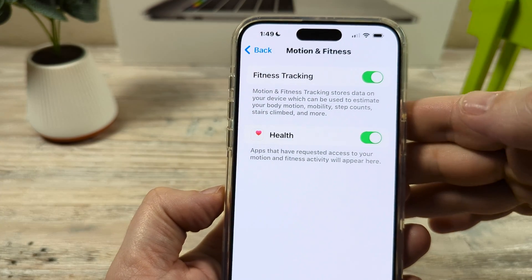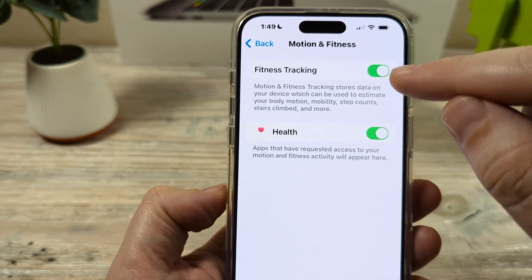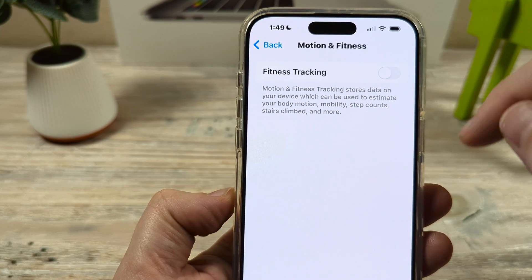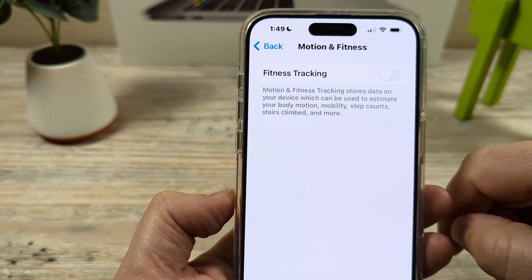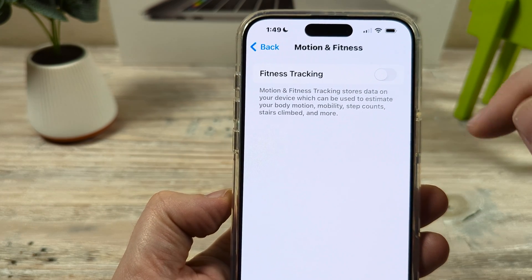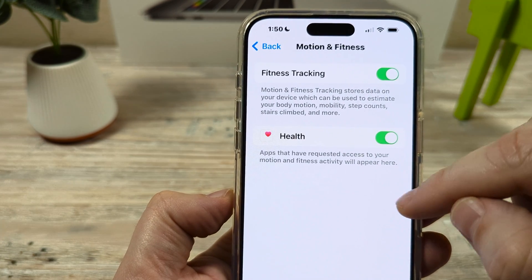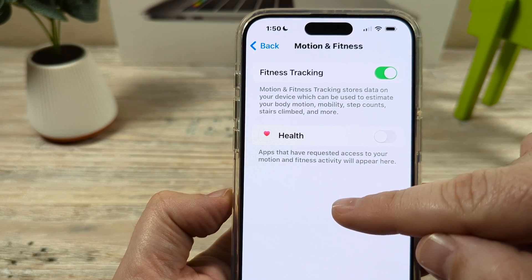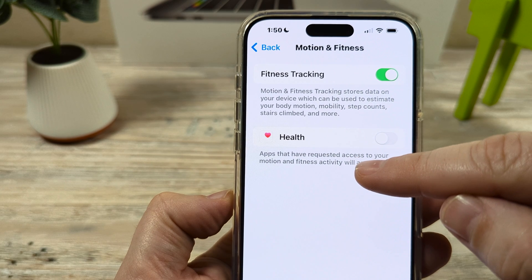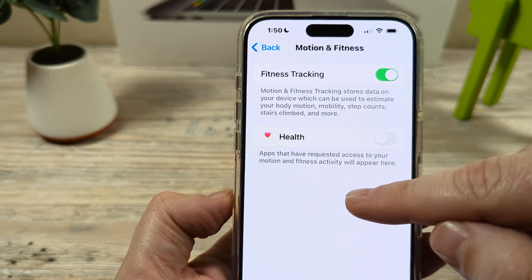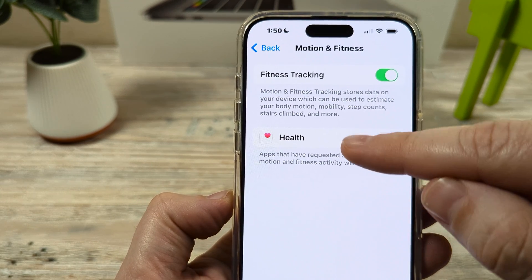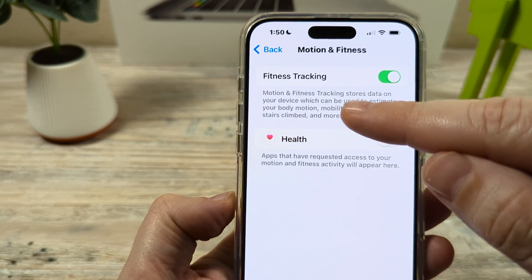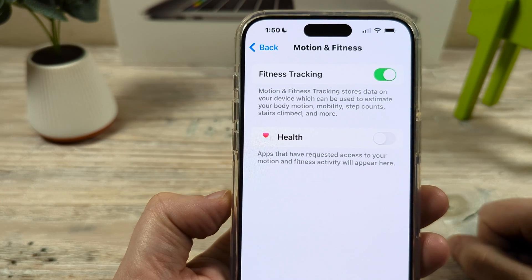Once you tap on Motion and Fitness, you'll see the first option at the top for Fitness Tracking. If you toggle that off, it completely turns off everything related to fitness. If you leave that on and toggle off any apps below, it will disconnect those apps or devices from receiving your fitness data, but your iPhone will still track all details related to your movement.